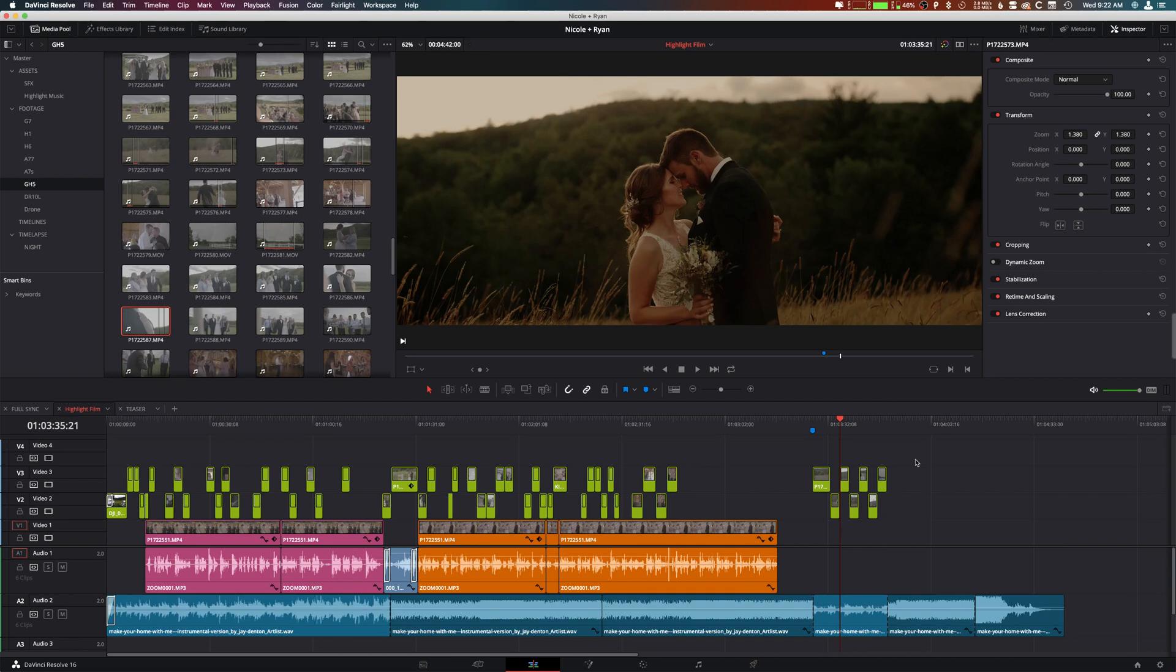Hey, what's up guys, my name is Cameron Gallagher from VR Film and today I'm taking a look at a sub clip workflow inside of DaVinci Resolve 16.